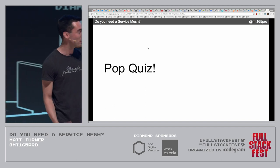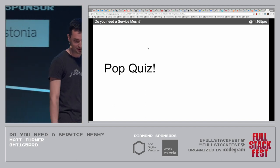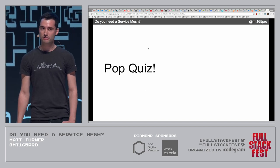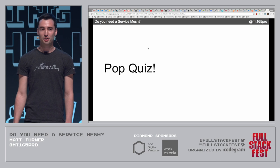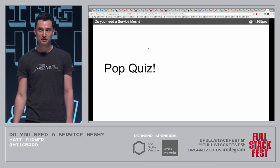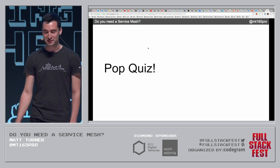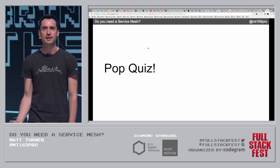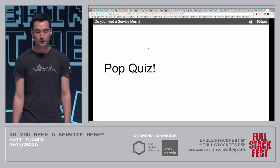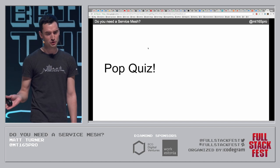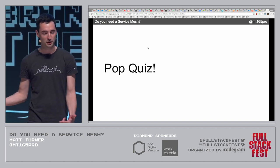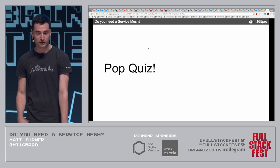Pop quiz: who's heard of a service mesh? Who thinks it's like mesh networking, an IoT, or a cell network thing? Good, because that's not what we're talking about. Anybody heard of Istio, Linkerd, Conduit - those technologies specifically? So nobody quite understands enough to decide for themselves whether they need one - good, I haven't completely misjudged the audience.